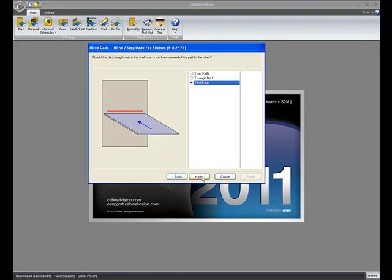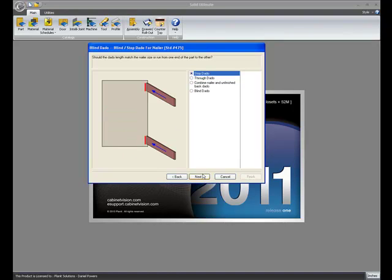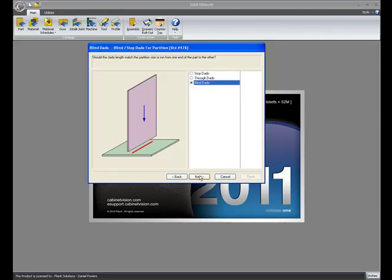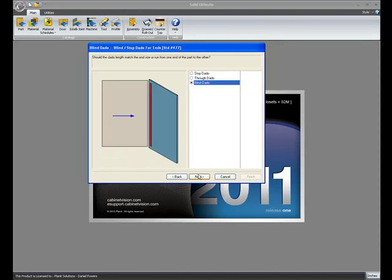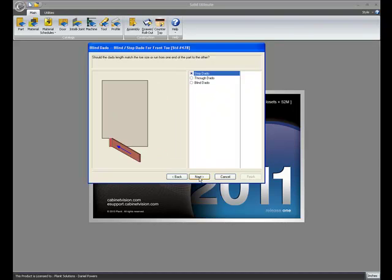Fixed shelves, and shelves, nailers, partitions, and your end panels. When your end is captured, do you do a Blind Dado, or a stop, or a through? And again, your toes as well.